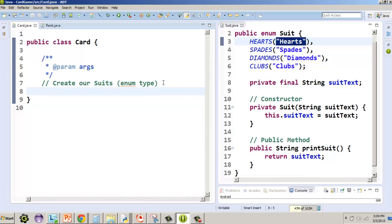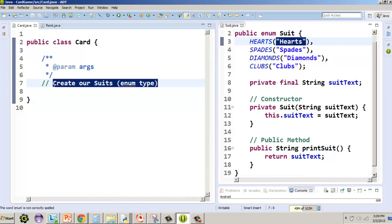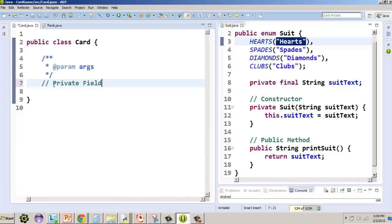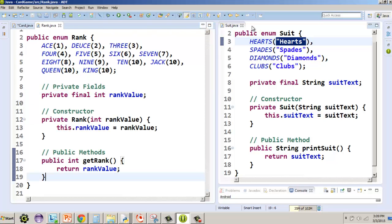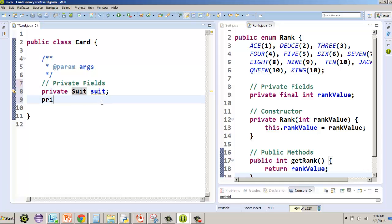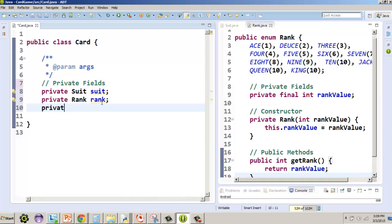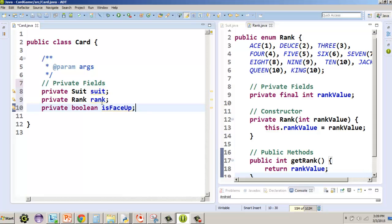Now I'm going to start by looking at our Card class. We're going to create our private fields. Every card gets a Suit — notice that capital S Suit refers to the enum. We'll also add a Rank field, and make both of them private. We'll have one more private field: a boolean type called isFaceUp, which will determine whether the card is face up or not.